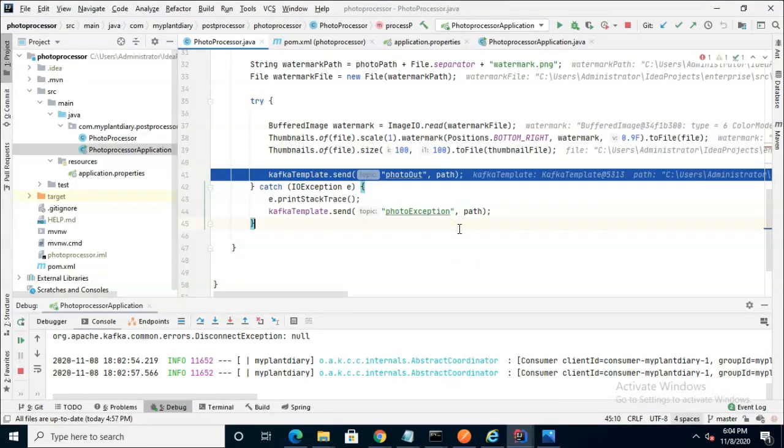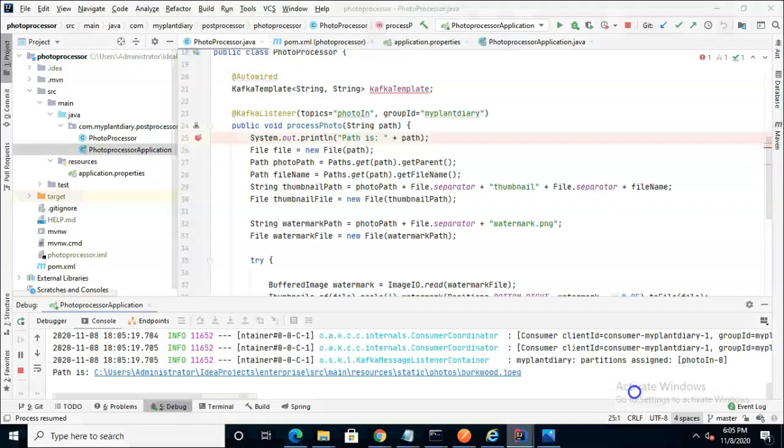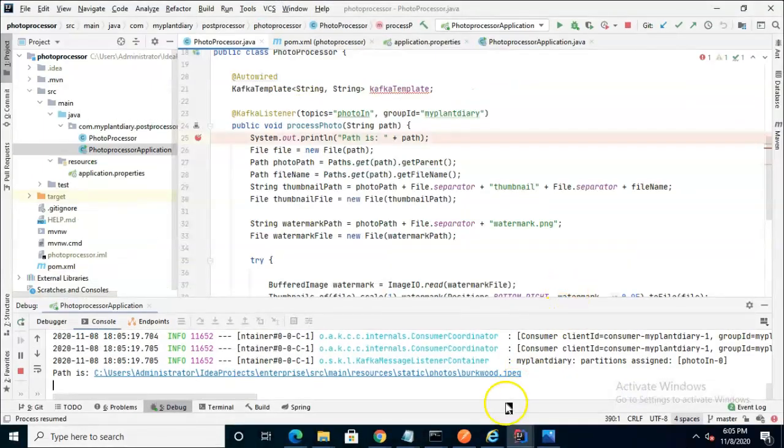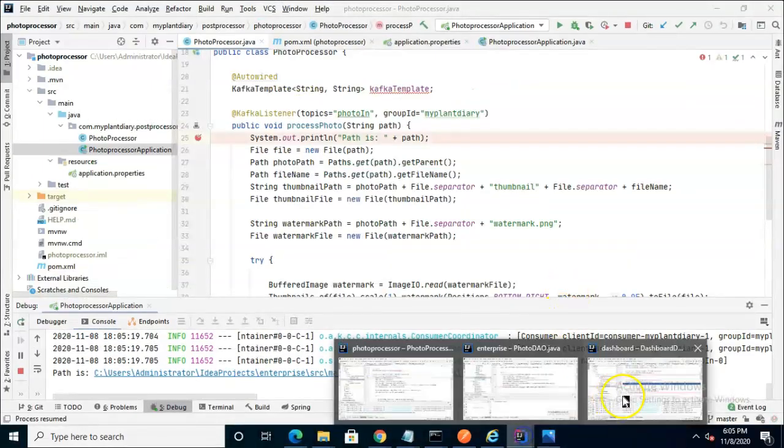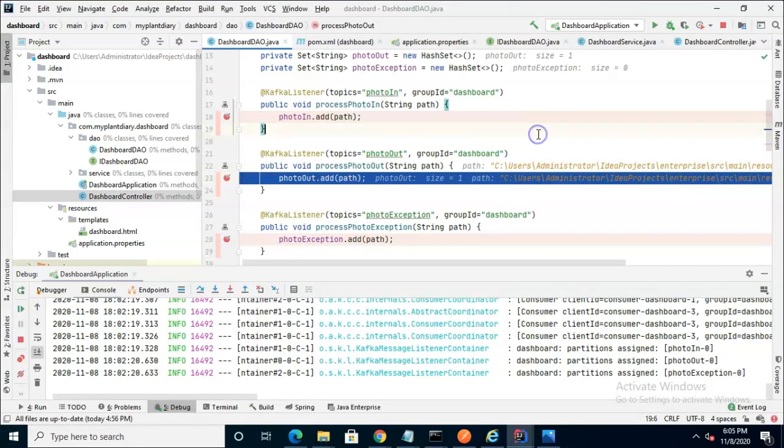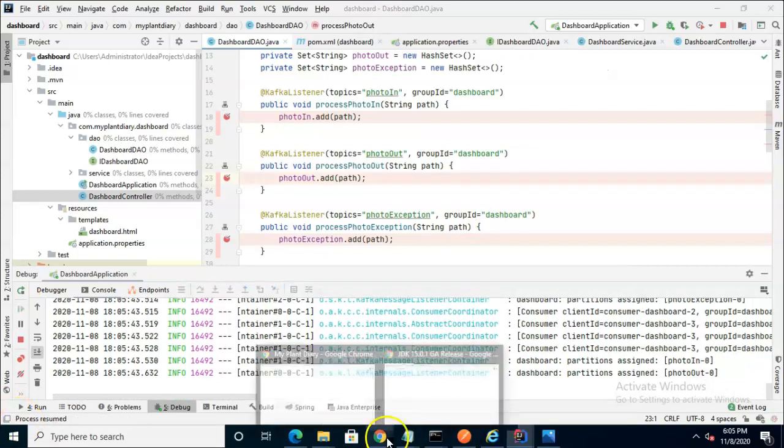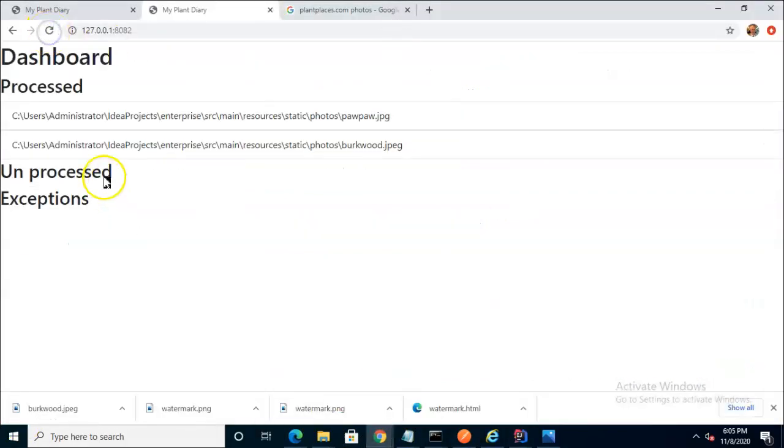Now let's just see where we are. I don't expect any change just yet we should still have one unprocessed and one processed and indeed that's the case but now watch what happens when I tell the photo processor to finish processing. I'm going to choose F9 or continue.